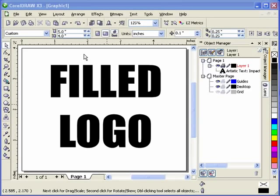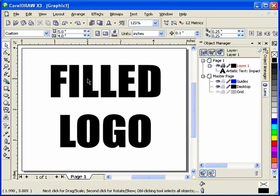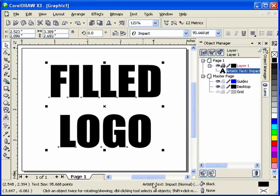Here's a test to see if we can show you how to fill a logo for use in the engraving machine. As you can see, with the pick tool, and you look down here, I have artistic text.